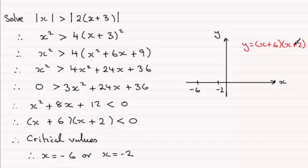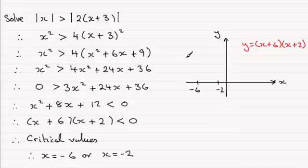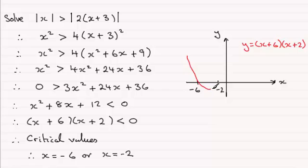Now this is a positive quadratic, so it's going to be u-shaped, it's going to cross the x-axis at these critical values. So you're going to get something looking like this. Down through the minus 6 and then back up through that minus 2.